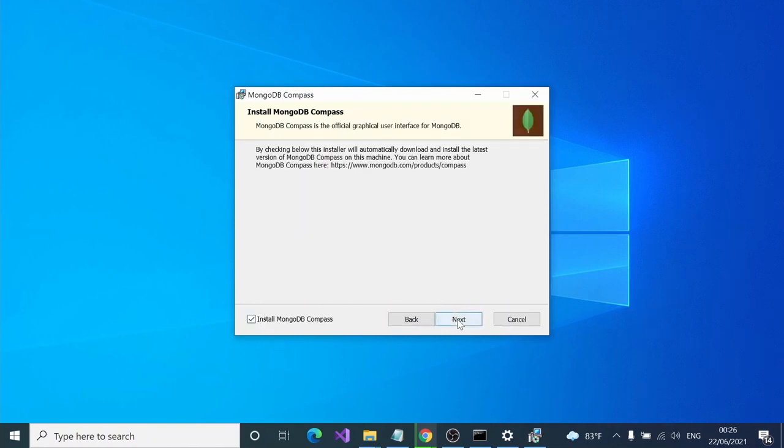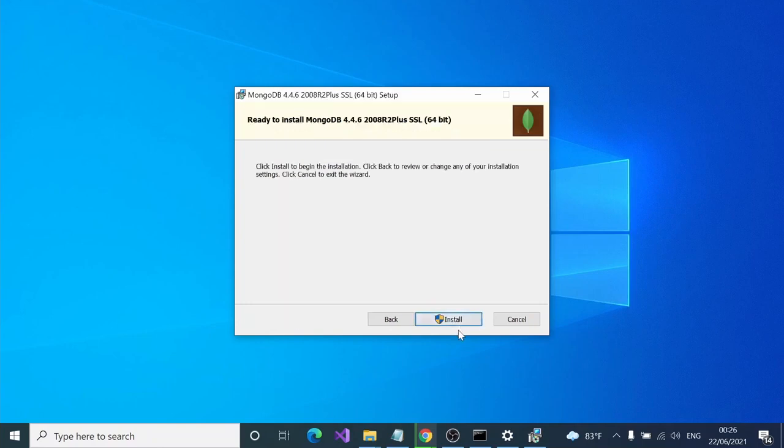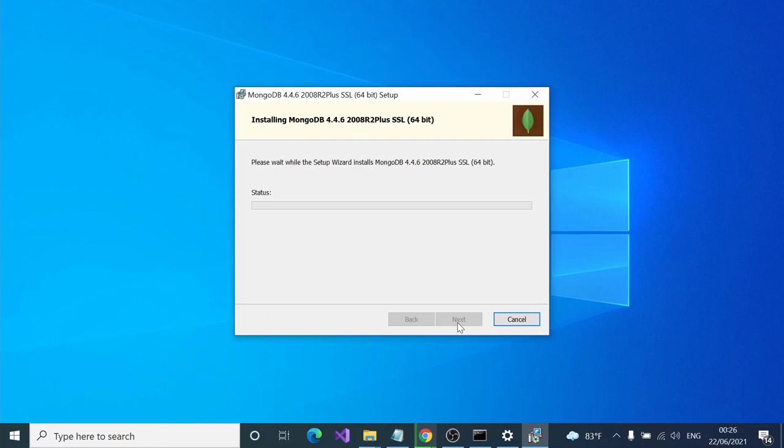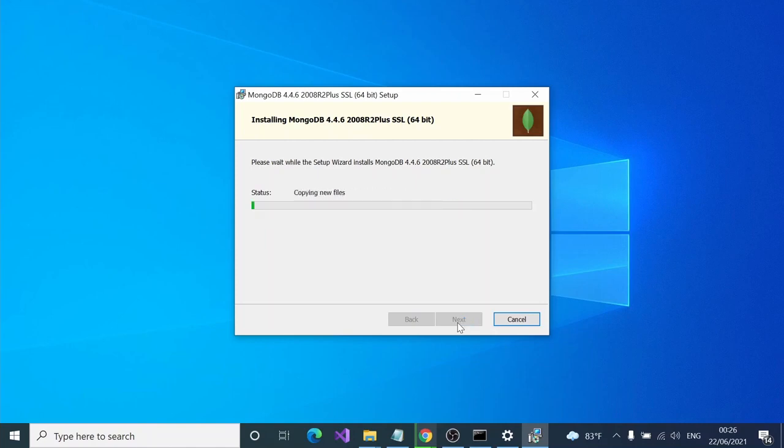What MongoDB Compass basically does is it gives a graphical interface. After installation, we normally run on a shell where we write scripts to create databases, show DB, something like that in the shell.